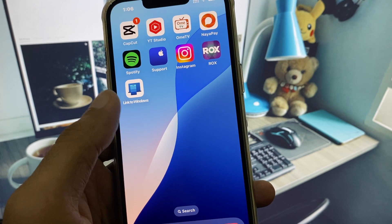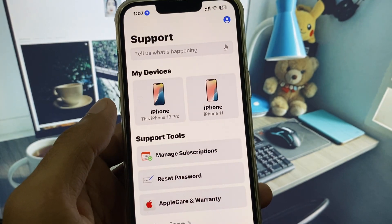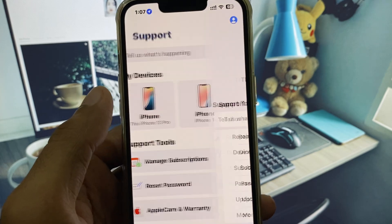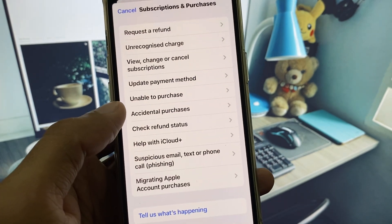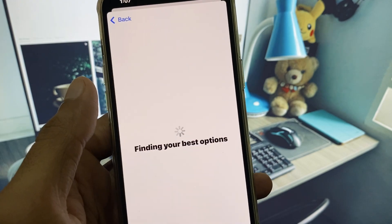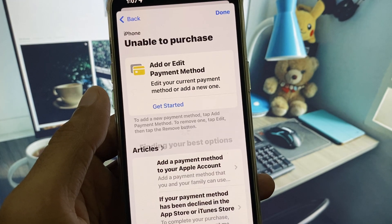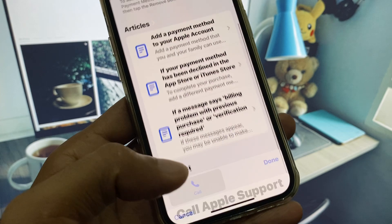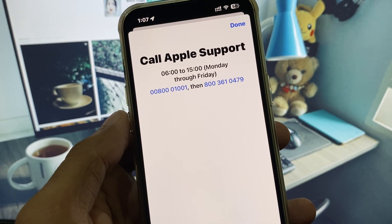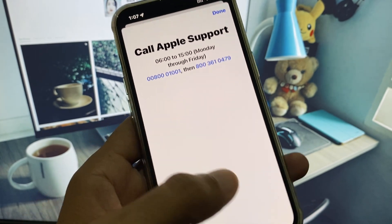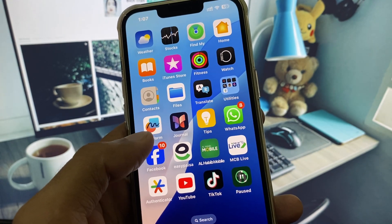If your problem is still not fixed, open Apple Support, select your device, click on Subscriptions and Purchases, then click on Unable to Purchase. After that, click on Call and call the provided number. Explain your problem and they will help resolve it.